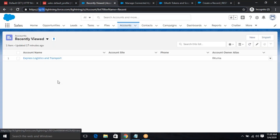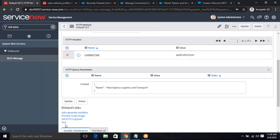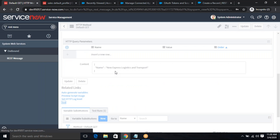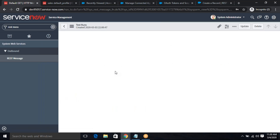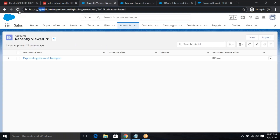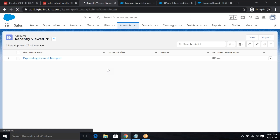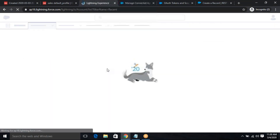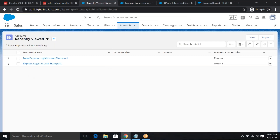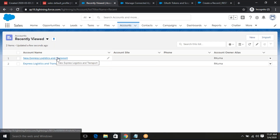Right now we have one account. If we hit Test, it should generate another record in the account table. It is generated with a success code. If we refresh this page, we will see another account. Let's refresh. See — New Service Logistic Transport — this is created. Now if you want this message to trigger automatically when any user is created, to automate this process, you have to create a business rule so it can trigger during user creation.